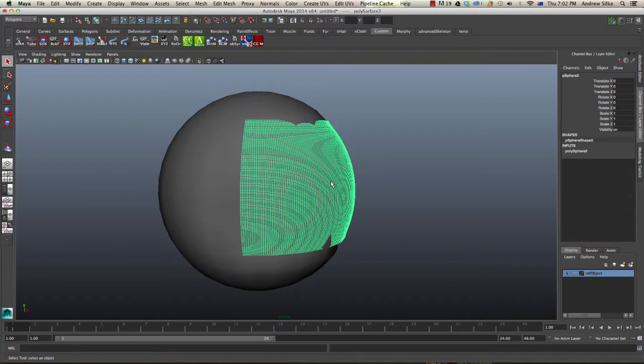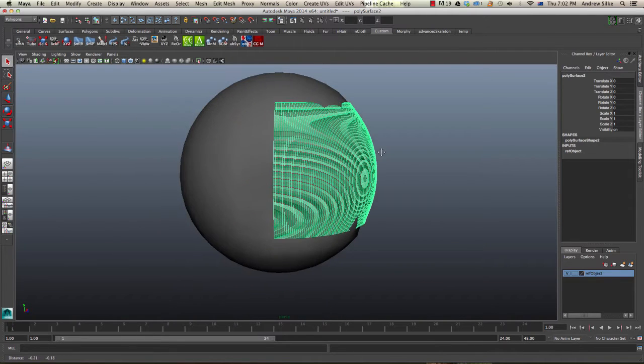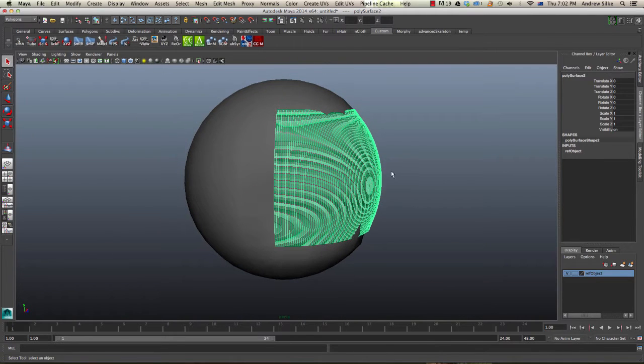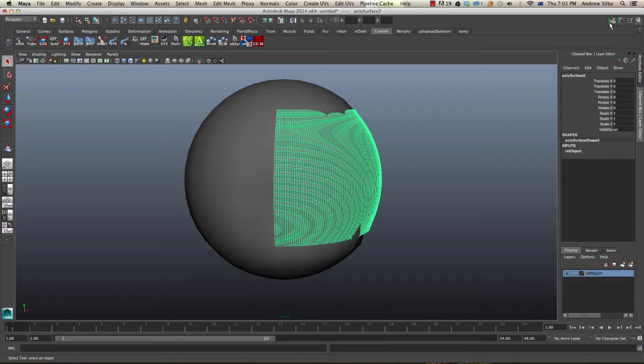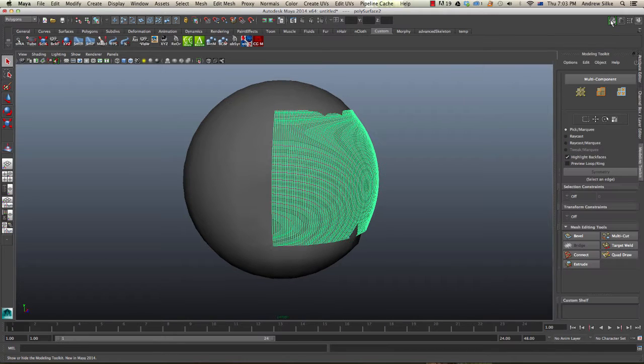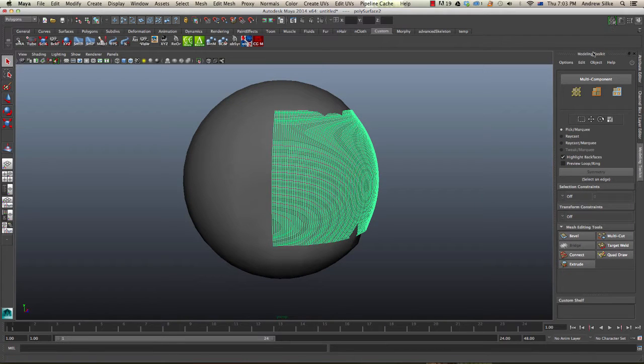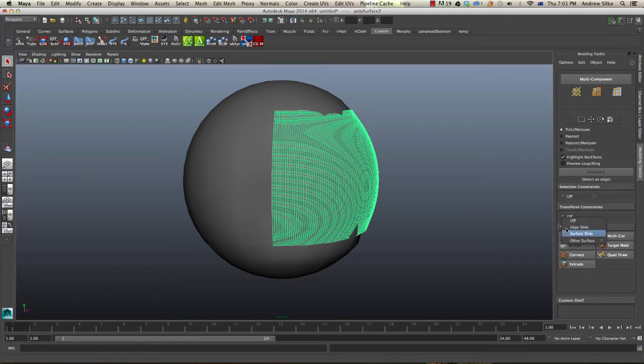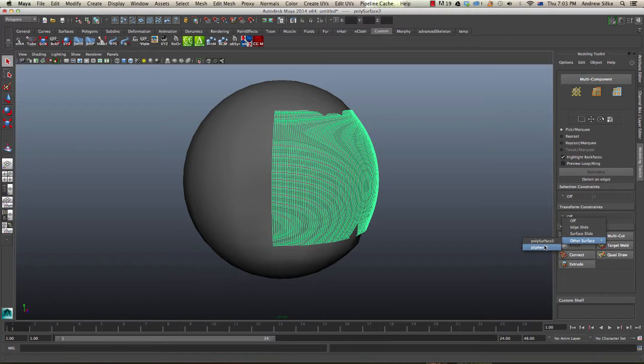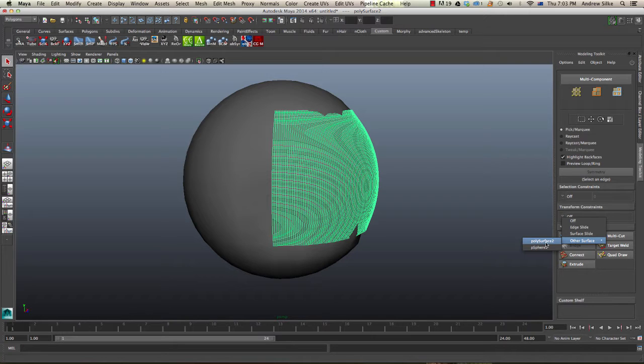Now we're going to come into the modeling toolkit. We want to make our constraint here that polysurface 2, which is the one we have selected. That's how we would do it manually through the menus.